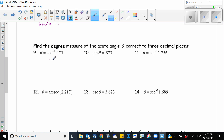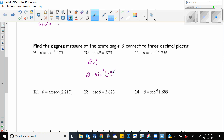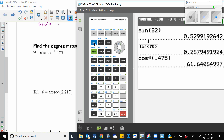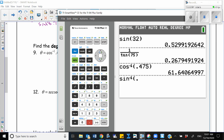Let's go to the next one: sine of theta is equal to 0.873. In this case, the problem is given so that the sine of an angle equals this value. What is that angle? So I'm going to use the inverse function. I write theta is equal to sine negative 1 of 0.873. We already have the button defined for that, so I find sine negative 1 of 0.873 and it gives us the answer.